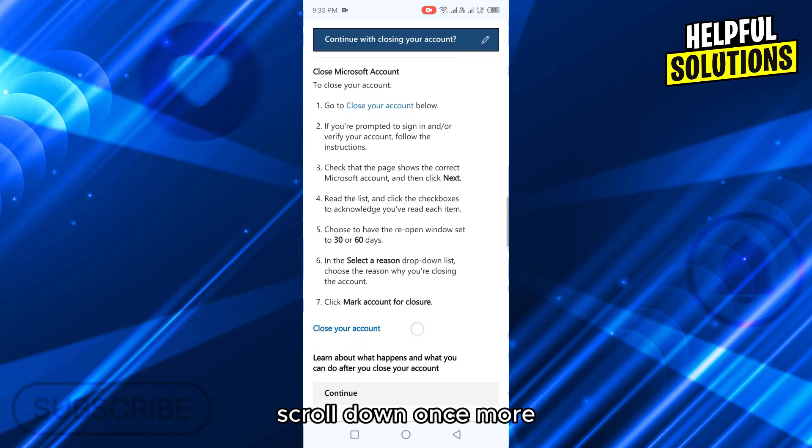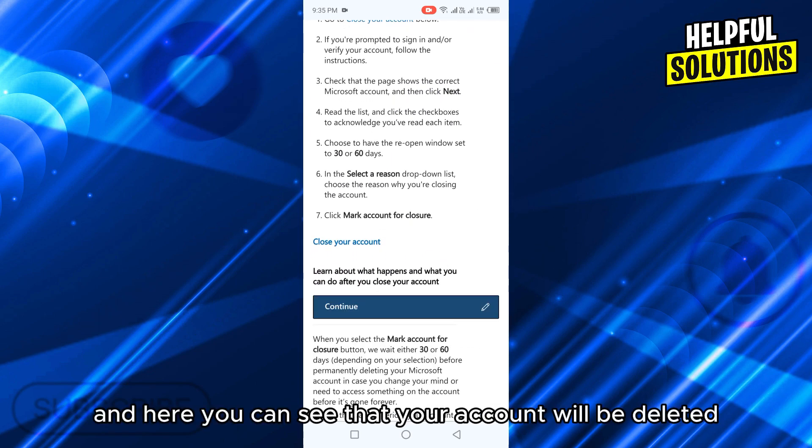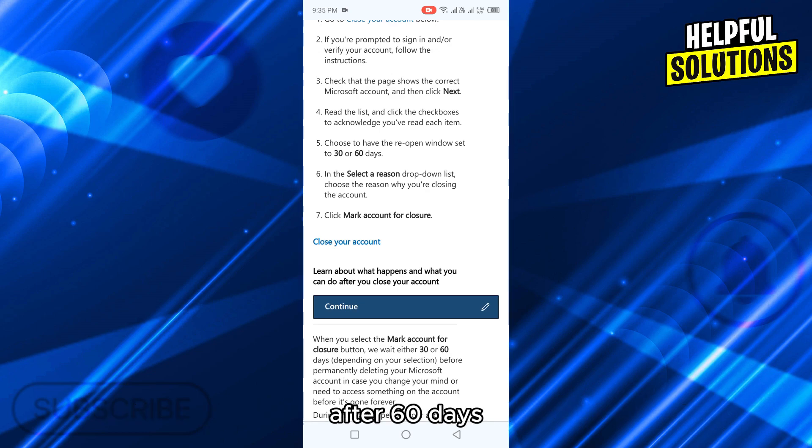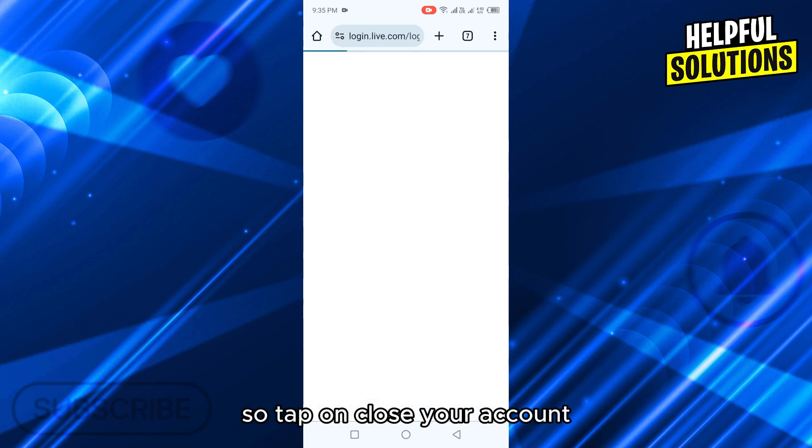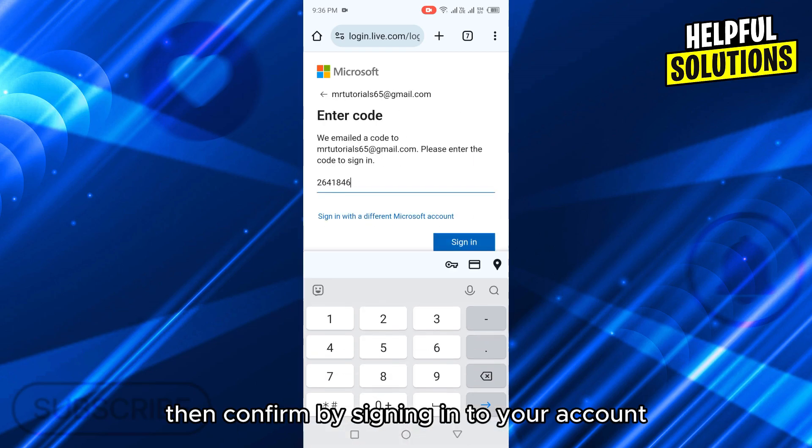Scroll down once more, tap on continue and here you can see that your account will be deleted after 60 days. So tap on close your account. Then confirm by signing into your account.